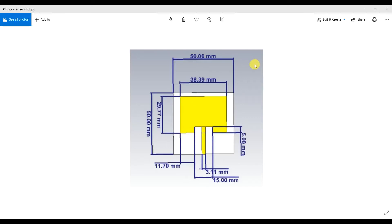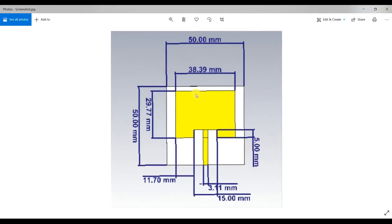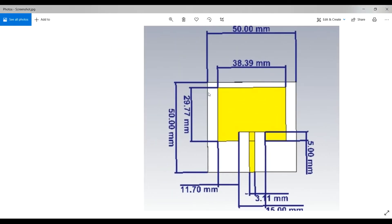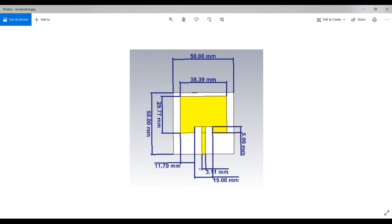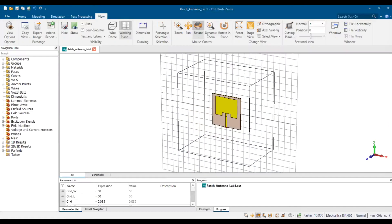Hi guys, this video shows how to create dimension labelling in CST. You can label all the antenna dimensions on the left side or the small one. First, we go to CST — let's say this is the patch antenna.